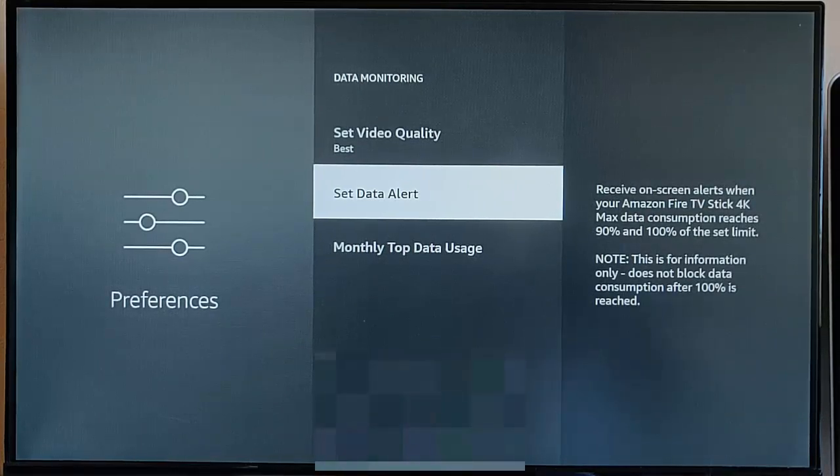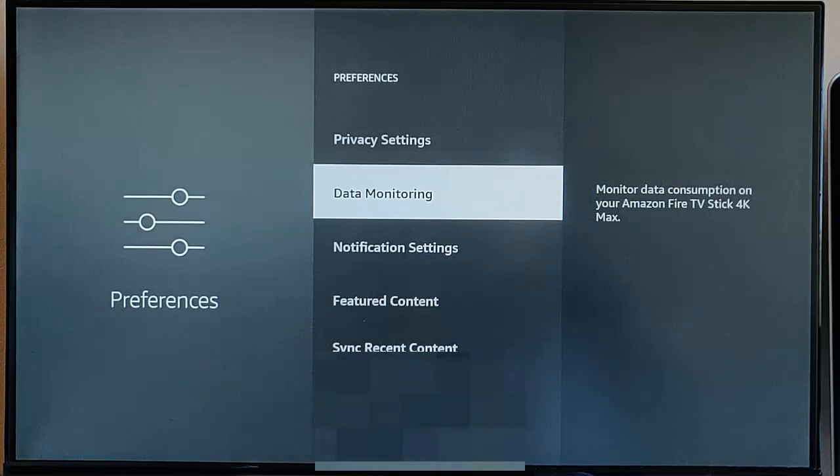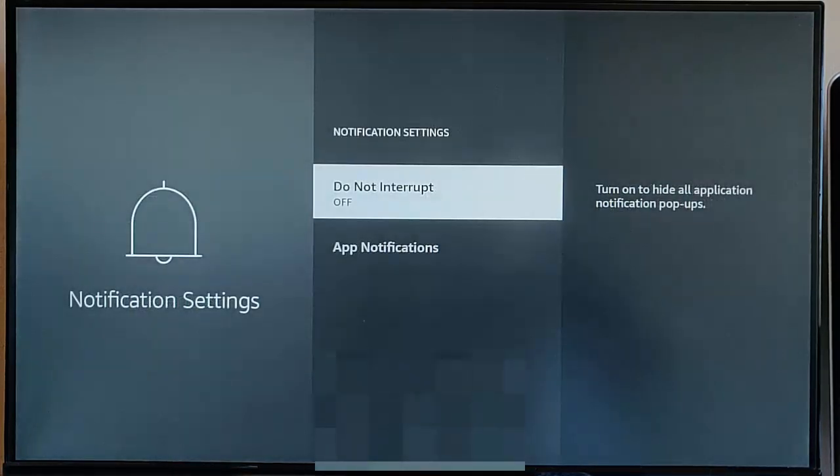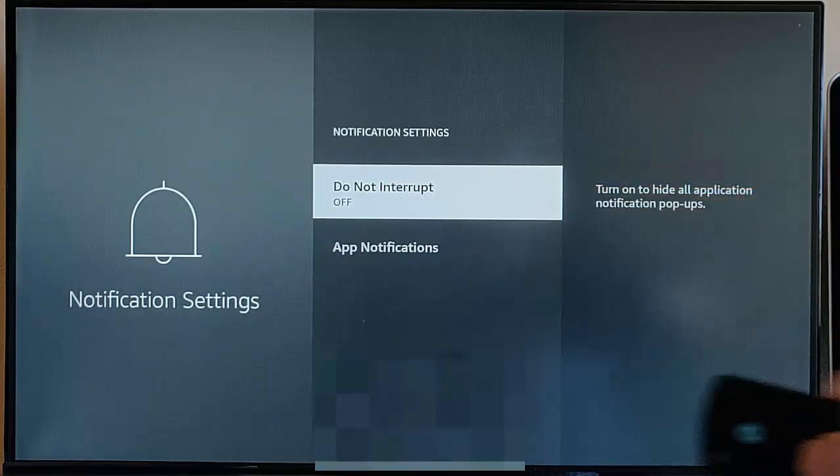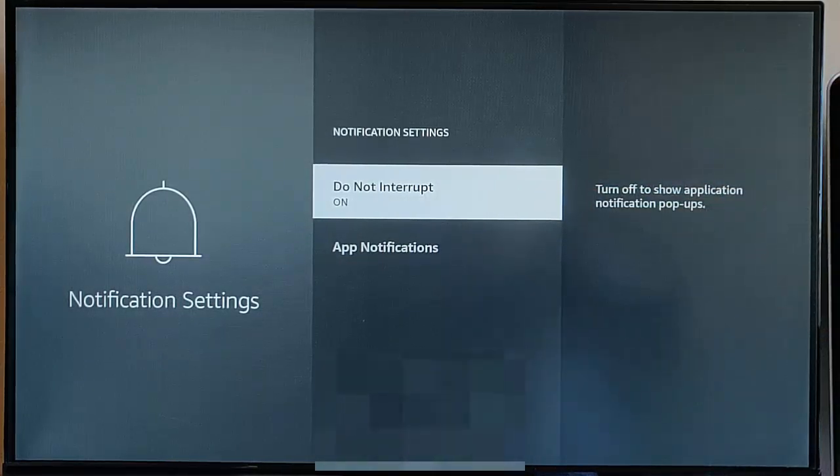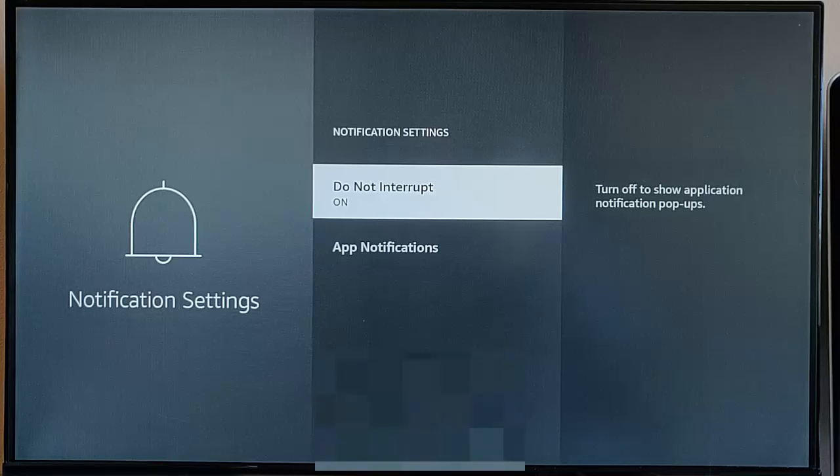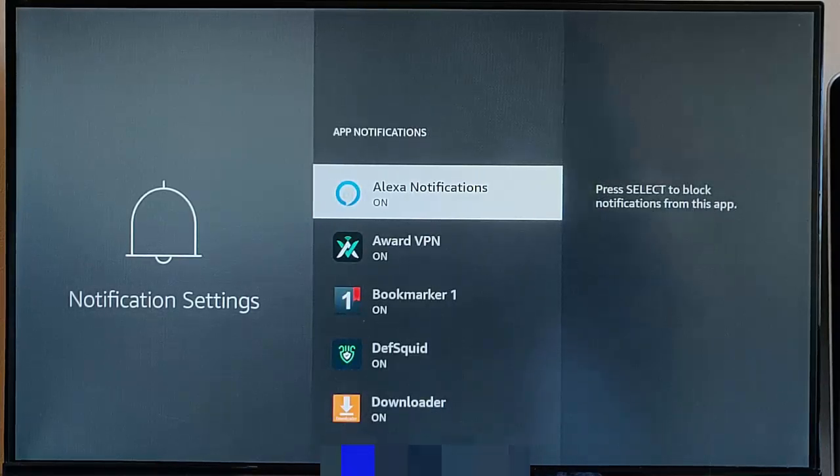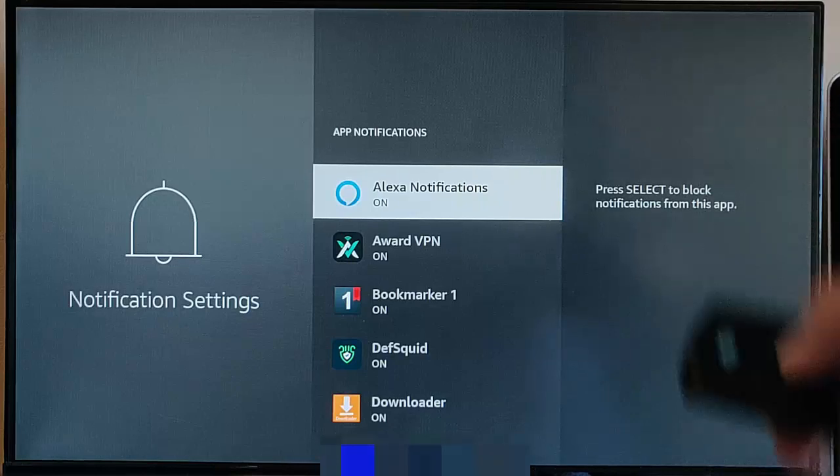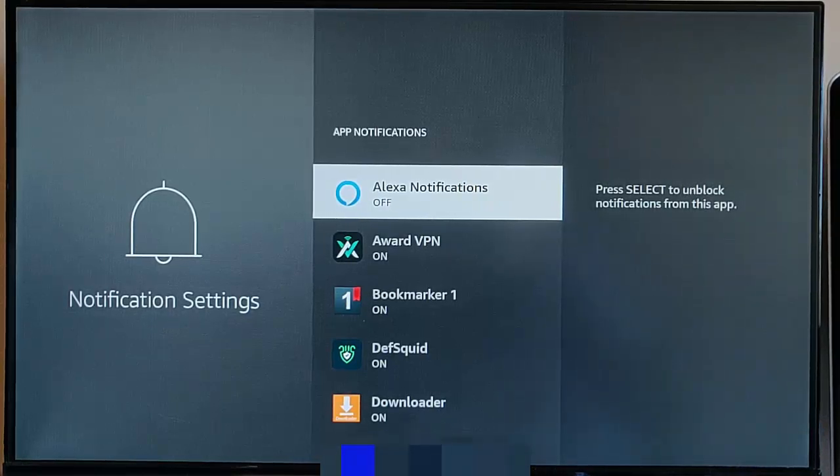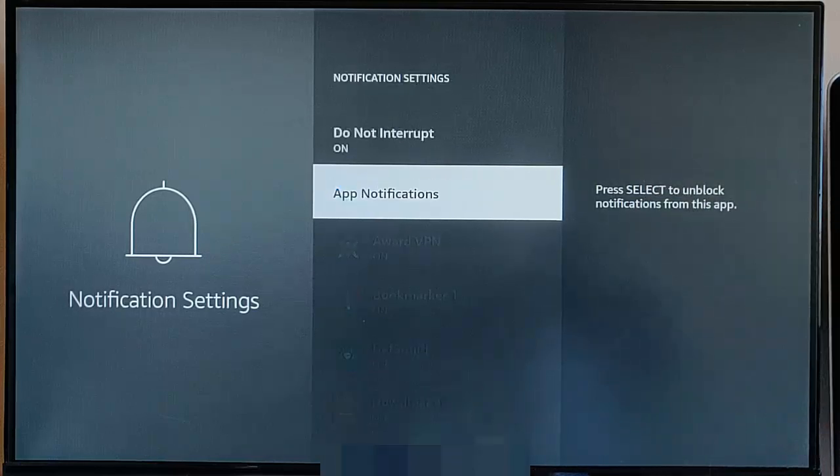Back button on the remote control, go down to Notification Settings, middle button. Do Not Interrupt, I generally turn that on so that you don't get pop-ups on the screen. App Notifications, you can go through this list of apps and turn them all off one by one.